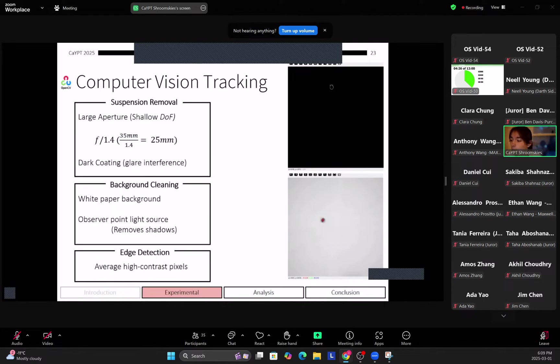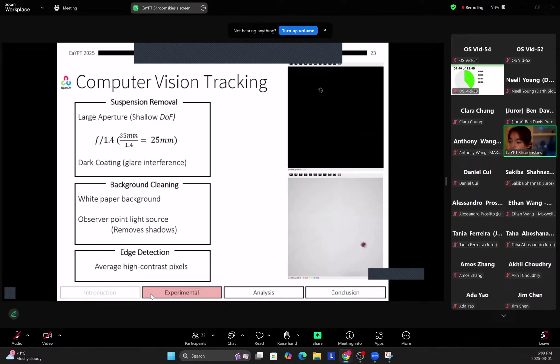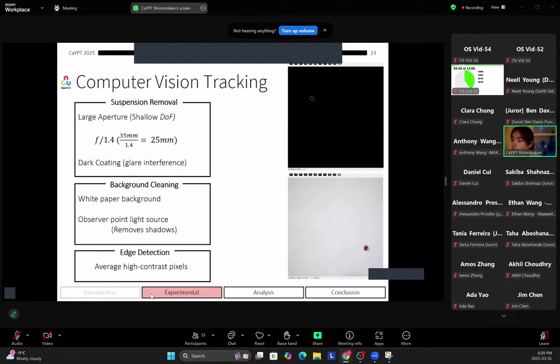So first of all we use a large aperture, so the reason why we use the DSLR is because the aperture can go to f/1.4, which means that we remove the suspension from the image. Next we clean the background by using white paper and we use an observer point light source, so the ring light at the lens, to remove any shadows in the image.